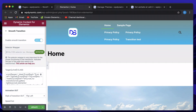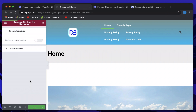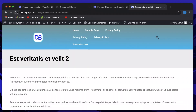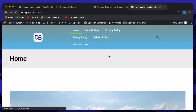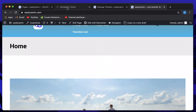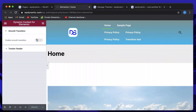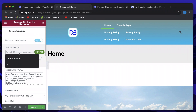I'll remove the selector and disable smooth transition just to confirm it's disabled. I'll reload the page, and just like that, you don't see any animation. Clicking on Home — no animation. So we've confirmed that disabling smooth transition removes the animation entirely.